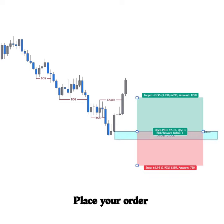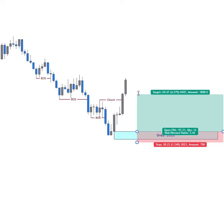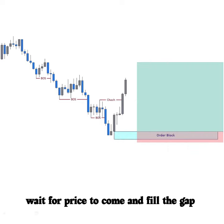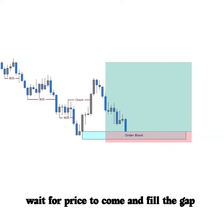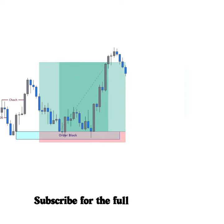Place your order a spread size above the order block and wait for price to come and fill the gap. Subscribe for full trading setup.